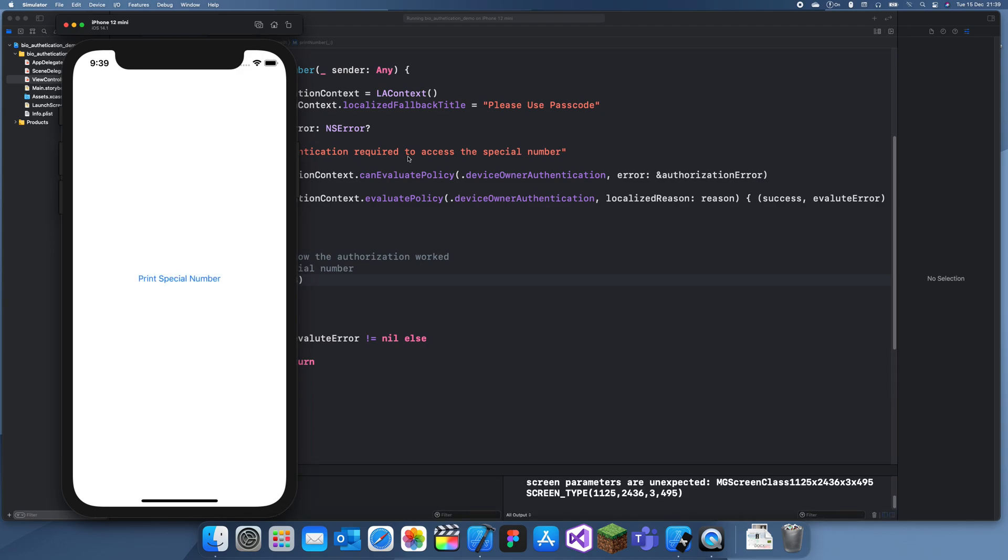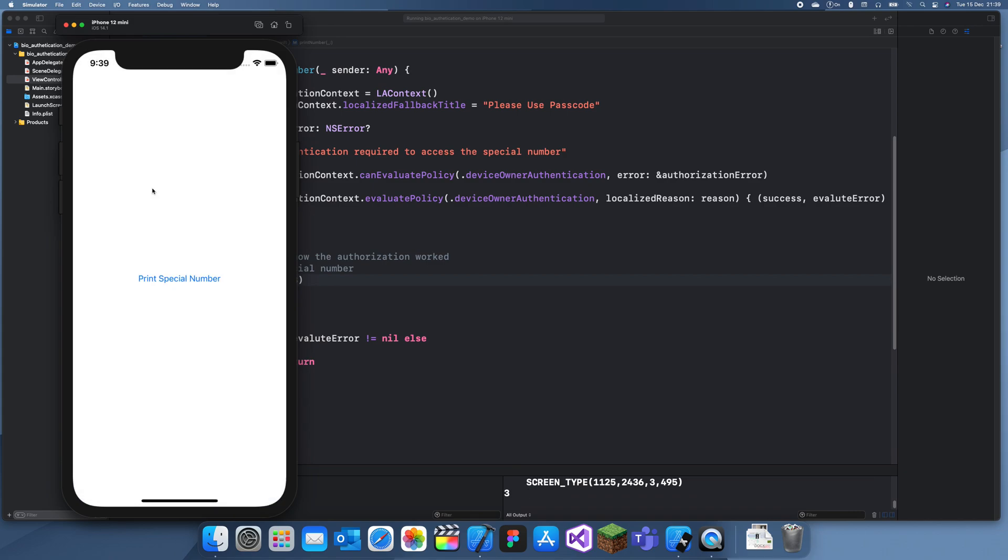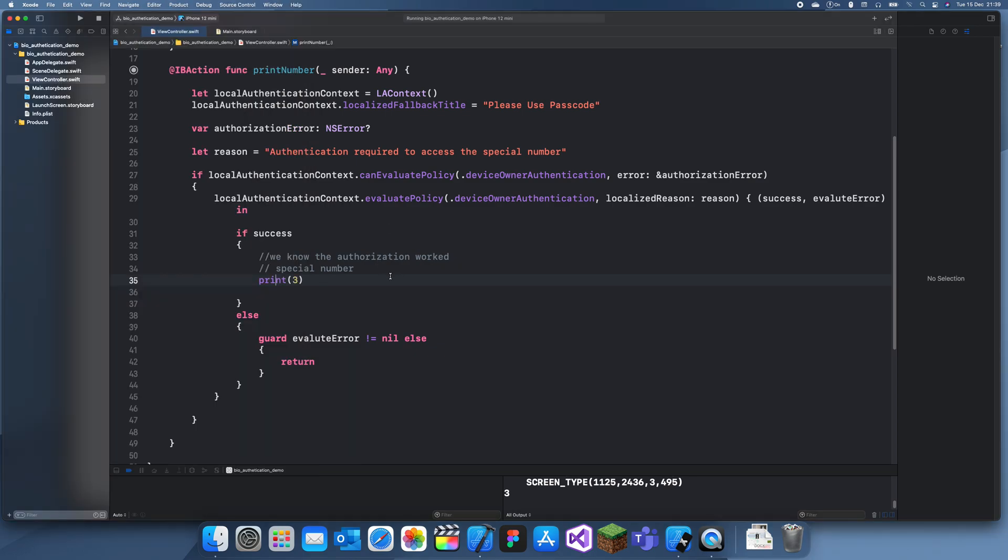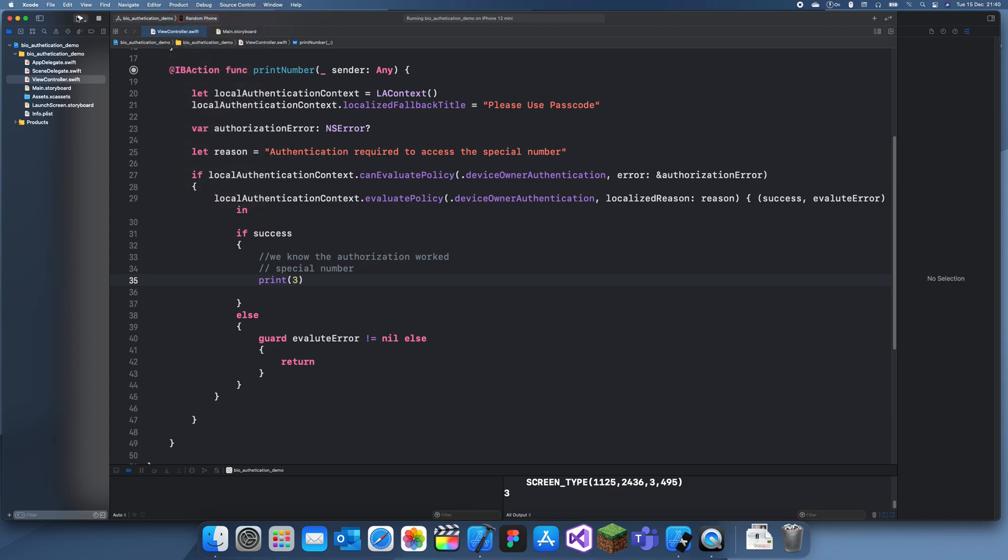Okay, so let's just print special number. So if you just want to authorize on a simulator you just type anything, it'll work. And now I'll show you what it looks like on my phone. So if I run this on my own phone, it's just installing.